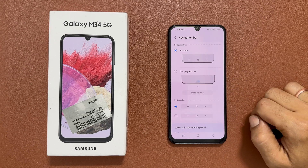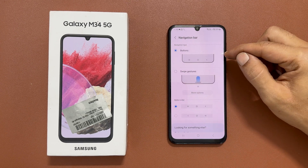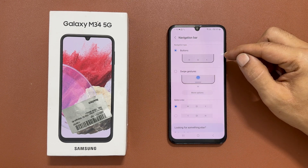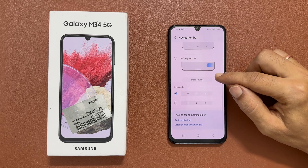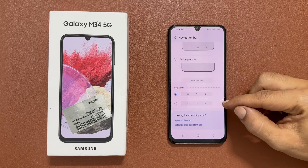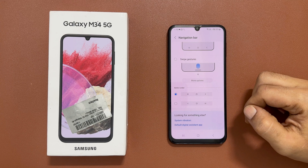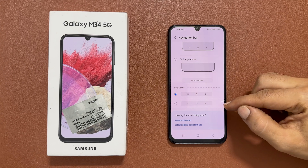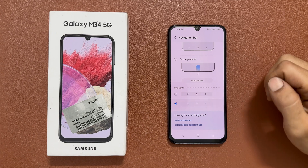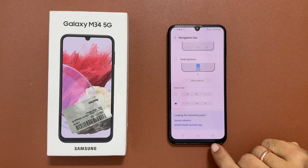At present, navigation type is selected as Buttons. To change the button order, scroll down. Here you will get two options. This is the default option. You can change it to the other one, which will swap the Back and Recent Apps buttons.